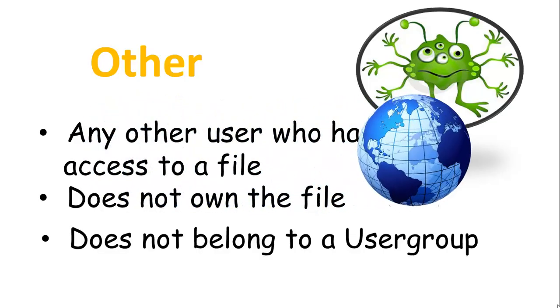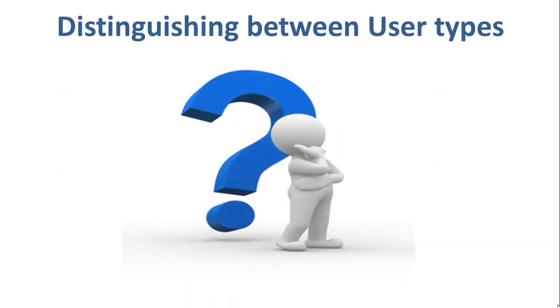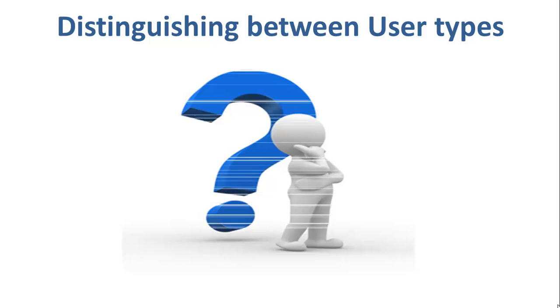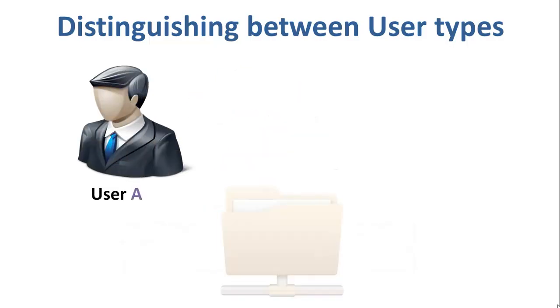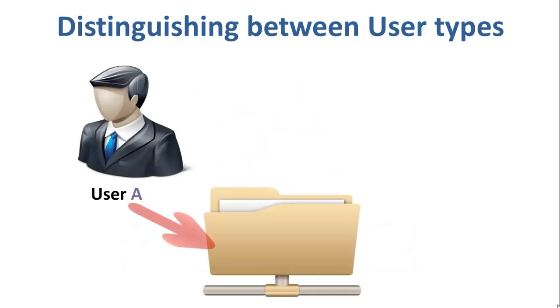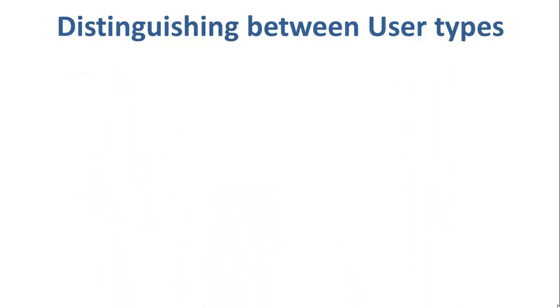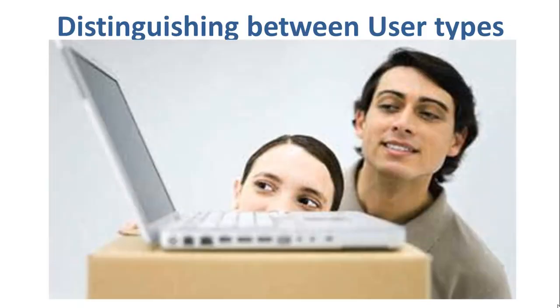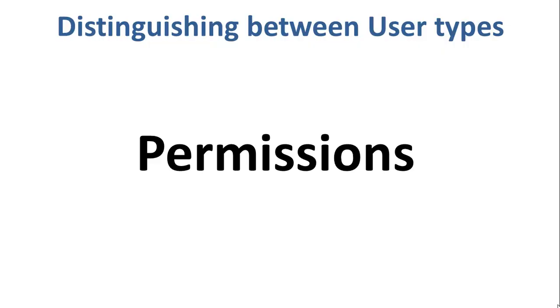Now, the big question arises, how does Linux distinguish between these three user types so that a user A cannot affect the file which contains some other user B's vital information or data? It is like you do not want your colleague who works on your Linux computer to view your personal images. This is where permissions set in and they define user behavior.